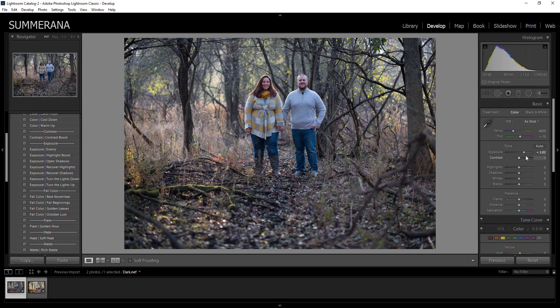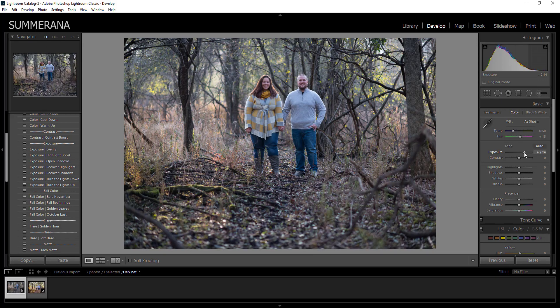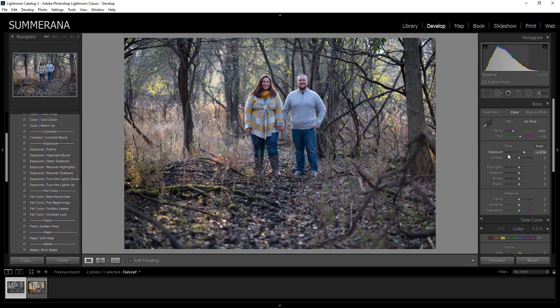If you shot this in JPEG format you would not be able to do this because it would start to get pixelated and there's no way it would look nearly this nice.